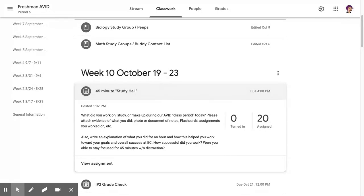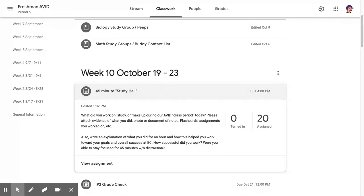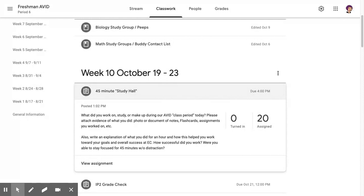You are to work on something to better yourself and work toward those semester goals that we set out. This could be emailing teachers to get makeup work, to redo an assignment, or to ask for clarification. You could be practicing Quizlet, making or reviewing flashcards, redoing or taking notes for a class.